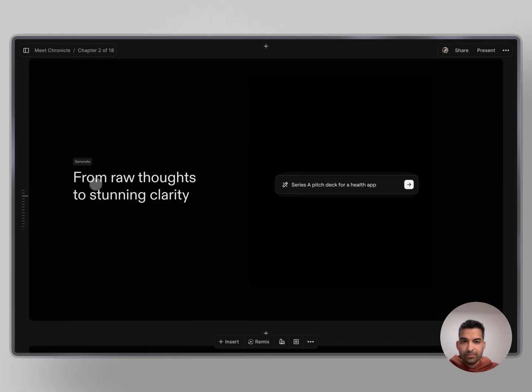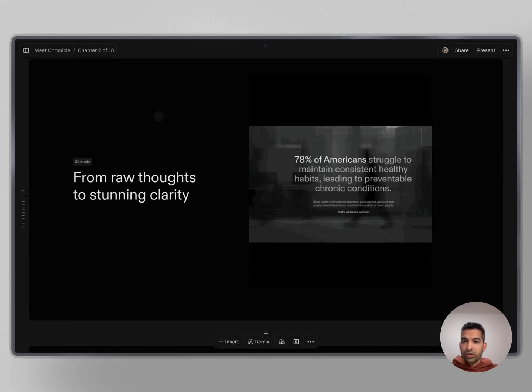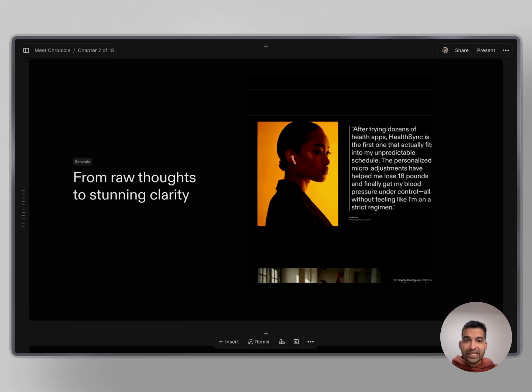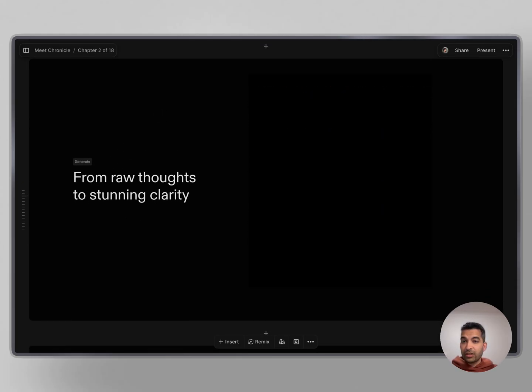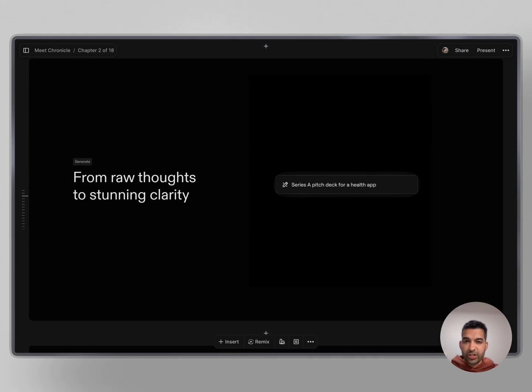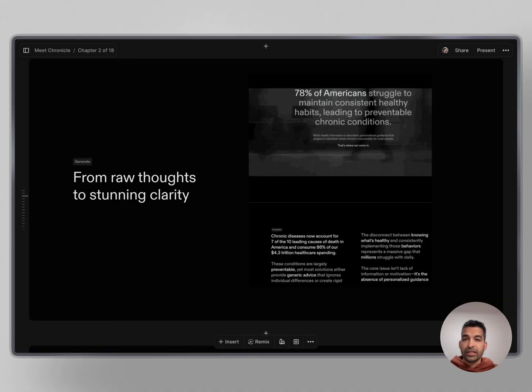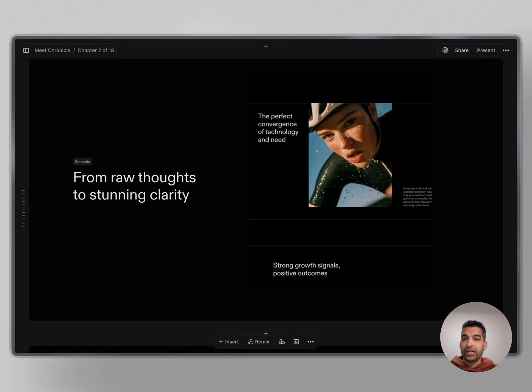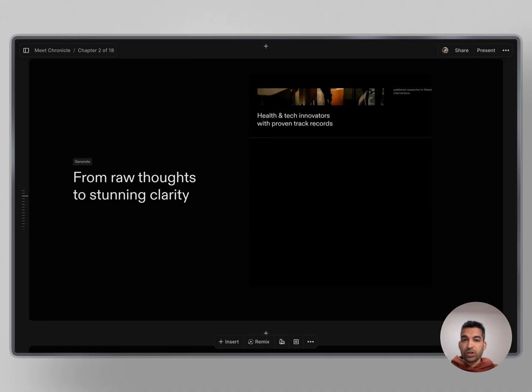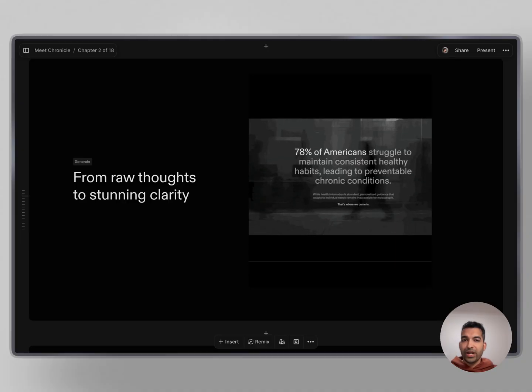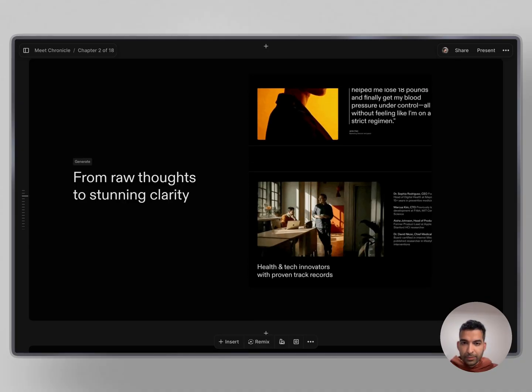Let me show you how it works. You can start with a prompt or pasted text and simply hit generate to get an amazing first cut. We're also creating a stunning library of templates created with the world's best storytellers, so you can package your ideas in the way that the best minds in the world do.